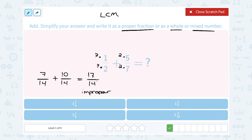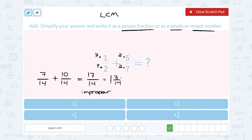17 does not divide evenly by 14, so I can't write it as a whole number, but I can write it as a mixed number. How many times does 14 go into 17? 14 goes into 17 one whole time, and then it has 3 left over out of 14. Since 17 minus 14 is 3, that leaves me with 1 and 3 over 14.